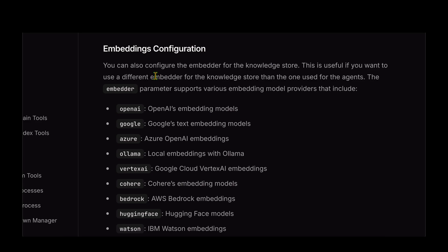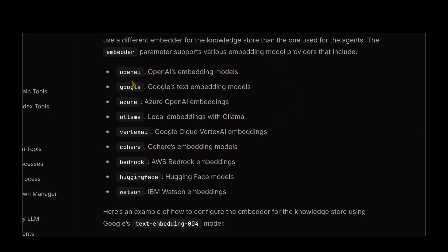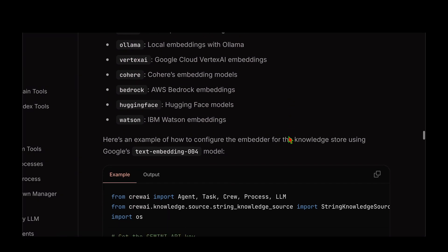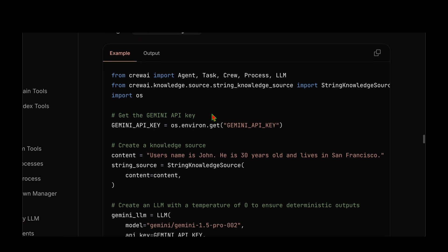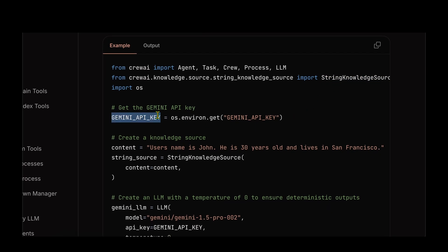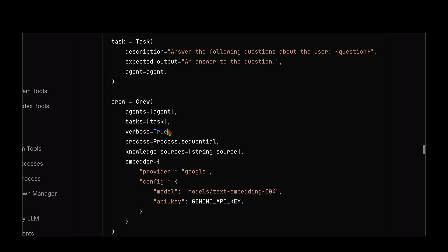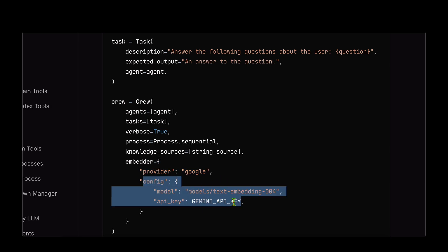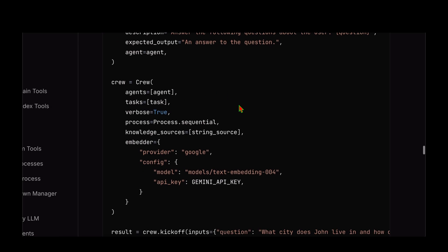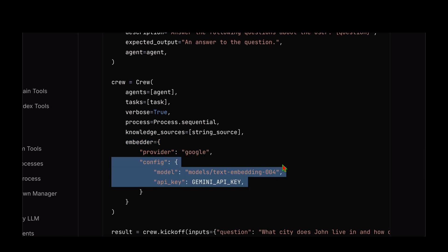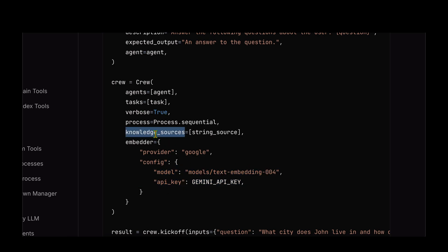Similarly, for embedding configuration, we can configure the embedding model or the embedder for the knowledge store — useful if you want to use a different embedder. The options available include OpenAI, Ollama, Vertex AI, and others. As a quick example using the Gemini model: first we create an LLM object by specifying the model and the API key. When we create the crew, we pass the embedder parameter as a dictionary specifying the provider and configuration. The crew will then use text-embedding-004 for embedding the knowledge source.